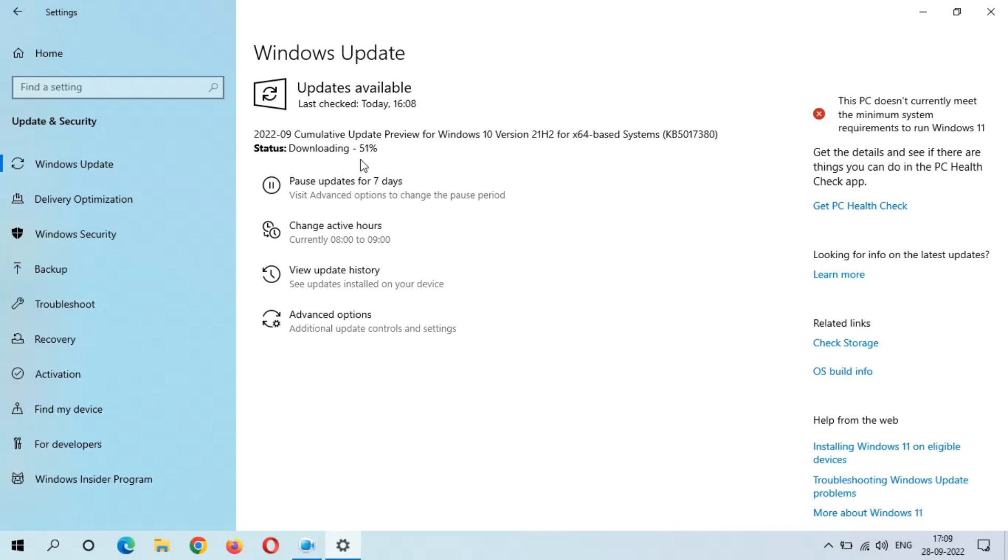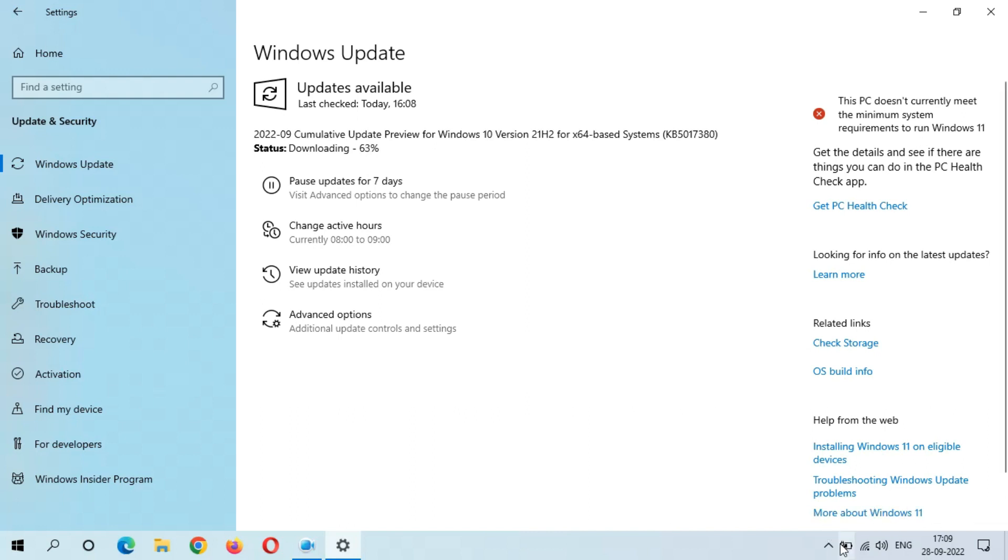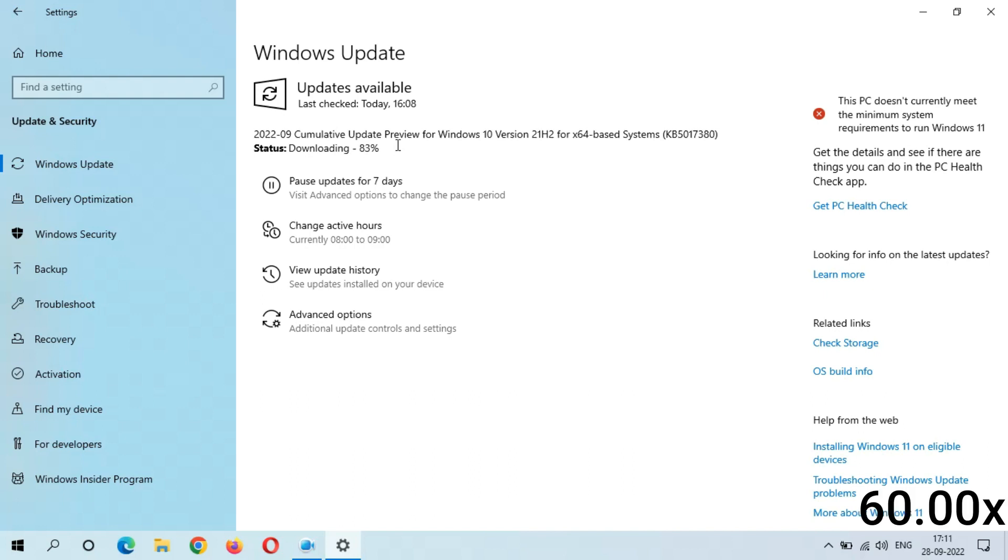Before installing an update, make sure that you have plugged into the power source. Downloading is 52 percent completed. Recently I plugged in, you can see one hour seven minutes to full charge. During installation, during this Windows update, keep your device plugged in. Downloading 100 percent complete, it took nine minutes here you can see.